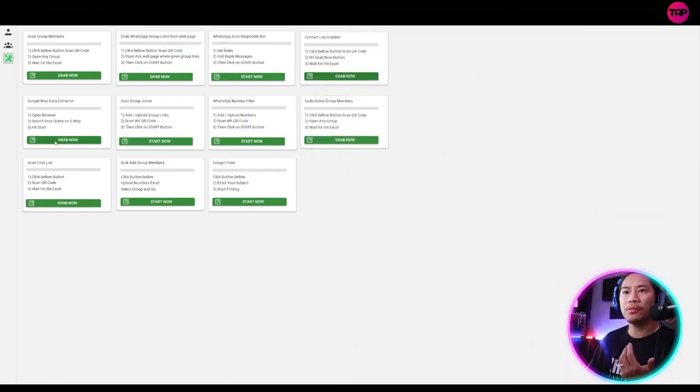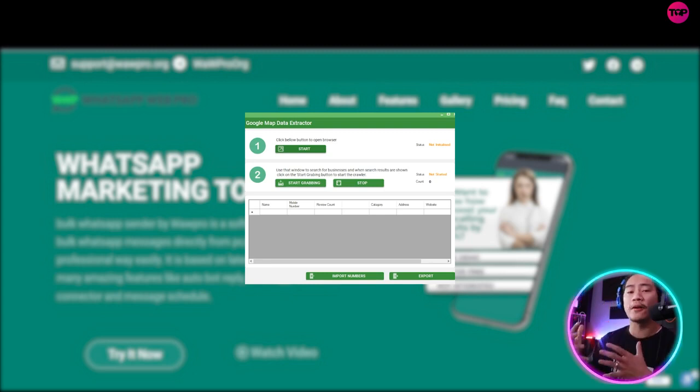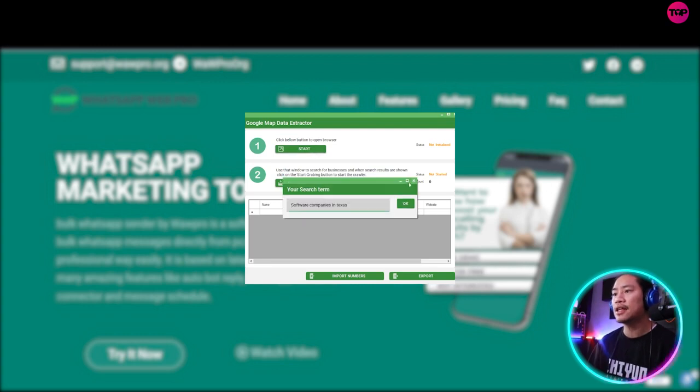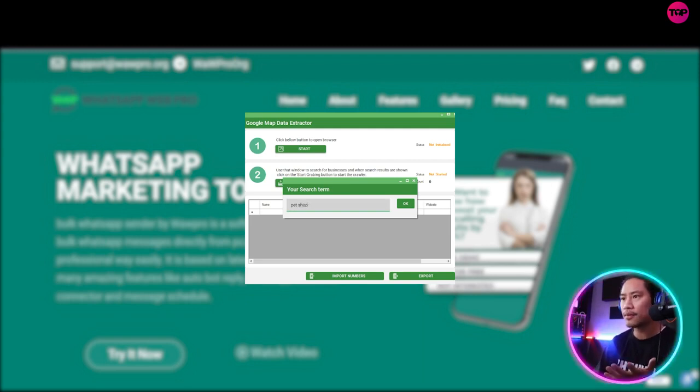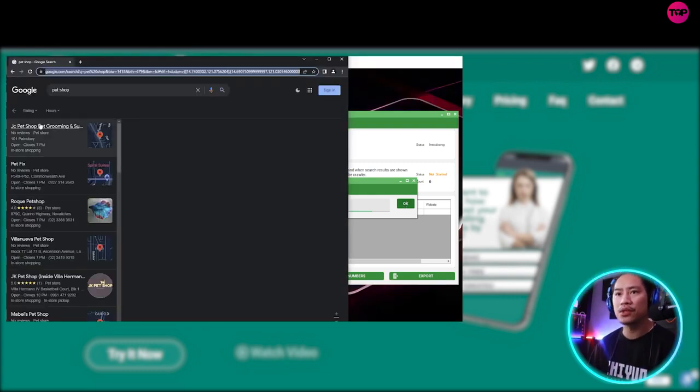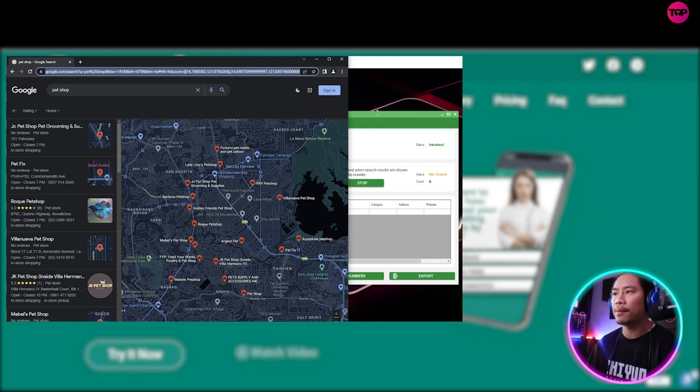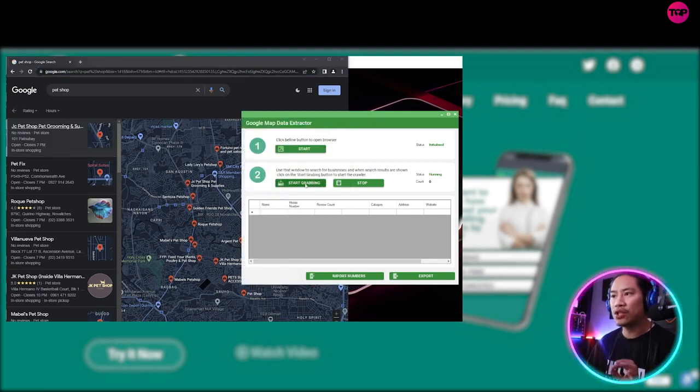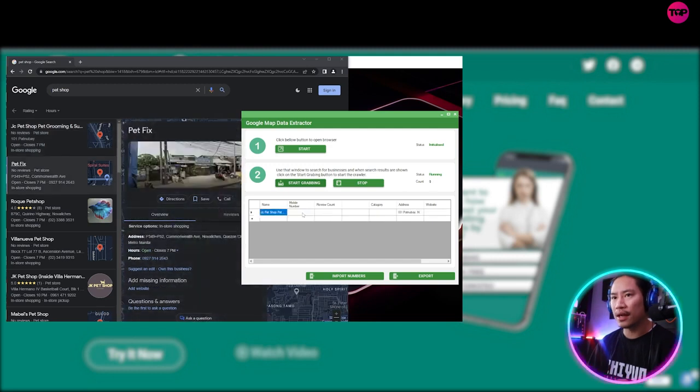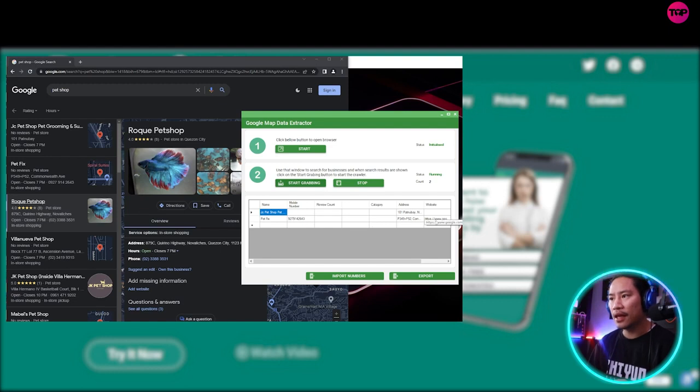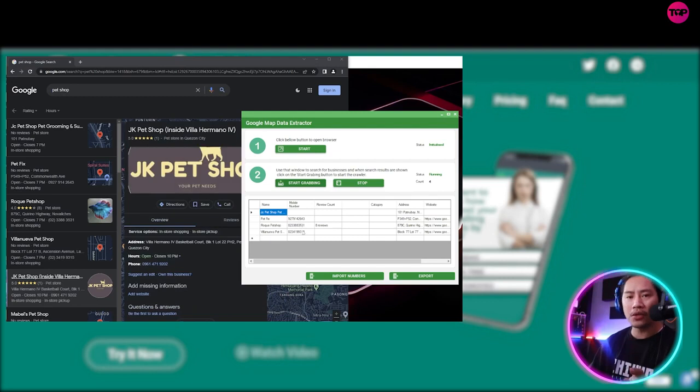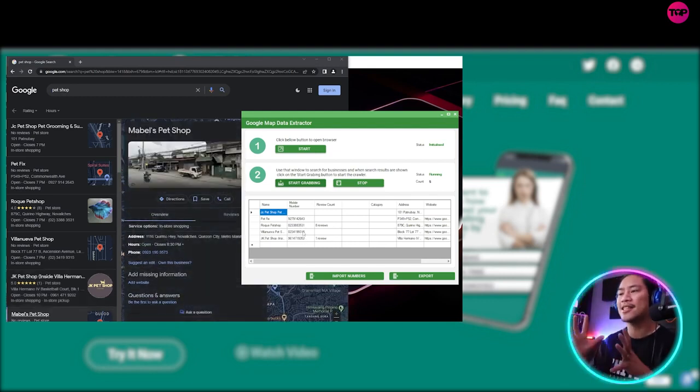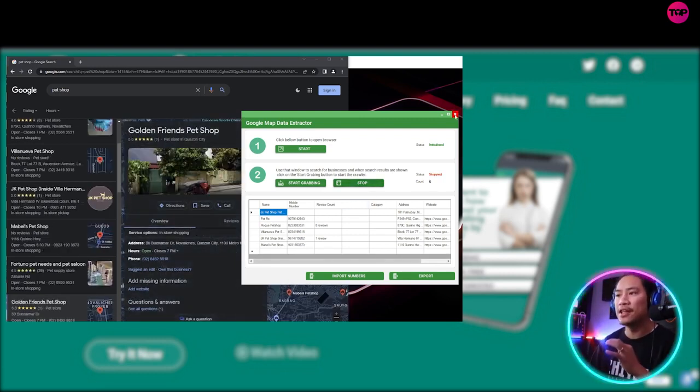Next one would be the Google map data extractor. This is one thing that I love, personally love the most guys. When you're doing lead generation and those kinds of stuff, this is something that is really very helpful. So let's say pet shop or pet shops. That's the search term that I would like to search in Google maps. It will show me all of the pet shops and once you click on start grabbing, look what it does right here. See, bam, you have the address, you have the name, and then you have the details, your website as well. If it has mobile numbers, it will also take note of that.